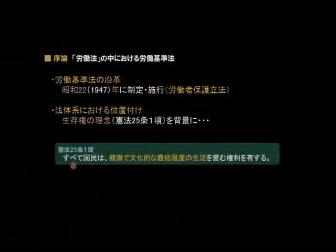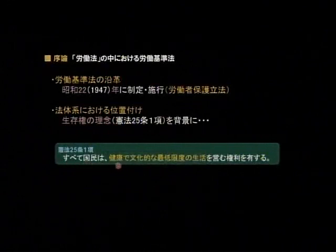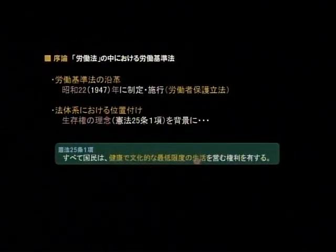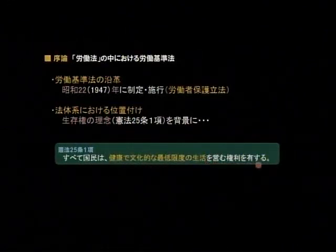これから社会保険労務士の勉強をしていく上で、雇用保険法であったり健康保険法、国民年金法、厚生年金保険法というような形でどんどん勉強を進めていくわけですが、これらのほとんどが憲法25条に関連をしているということなんですね。ただし社会保険等につきましては憲法25条2項が背景になります。労働基準法はまずこの生存権、これは25条1項ということになります。具体的には「全て国民は健康で文化的な最低限度の生活を営む権利を有する」ということなんですね。